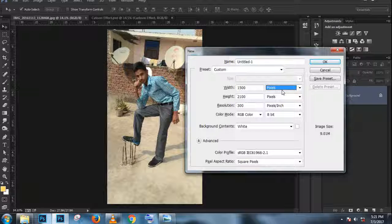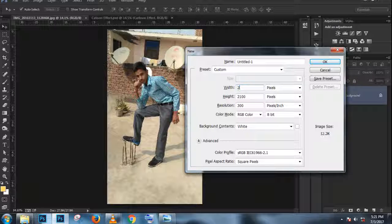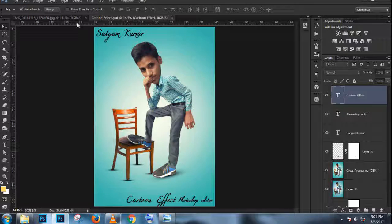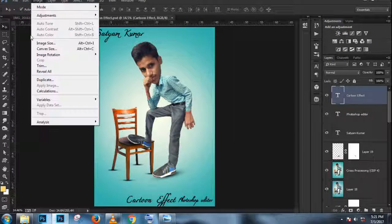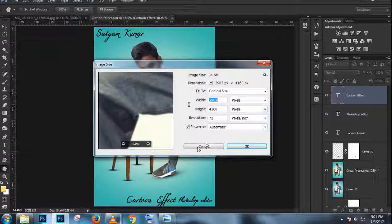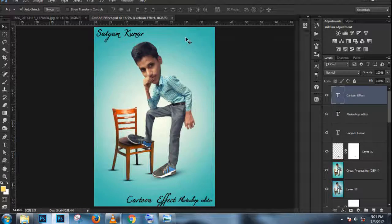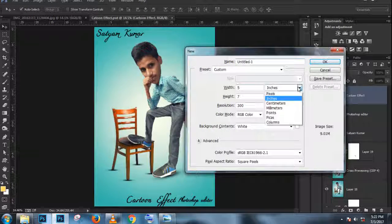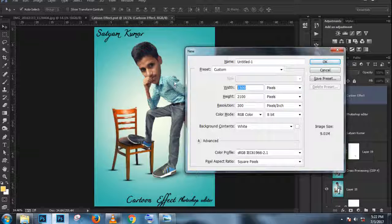We're going to start out with these two layers: the photo frame background and the snow border. I have them on two separate layers. What we want to do is isolate this black area here. We can create a selection around the black area to isolate it, but I like working with vectors better because they give you smaller file sizes and they're easier to edit. So we're going to create a vector around the frame.